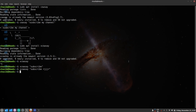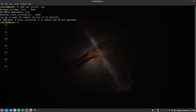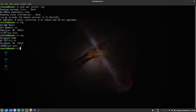The next command is rig. The rig command is used to generate a random new identity. Whenever you run the rig command you'll see a randomly generated unknown name and address printed in your terminal.